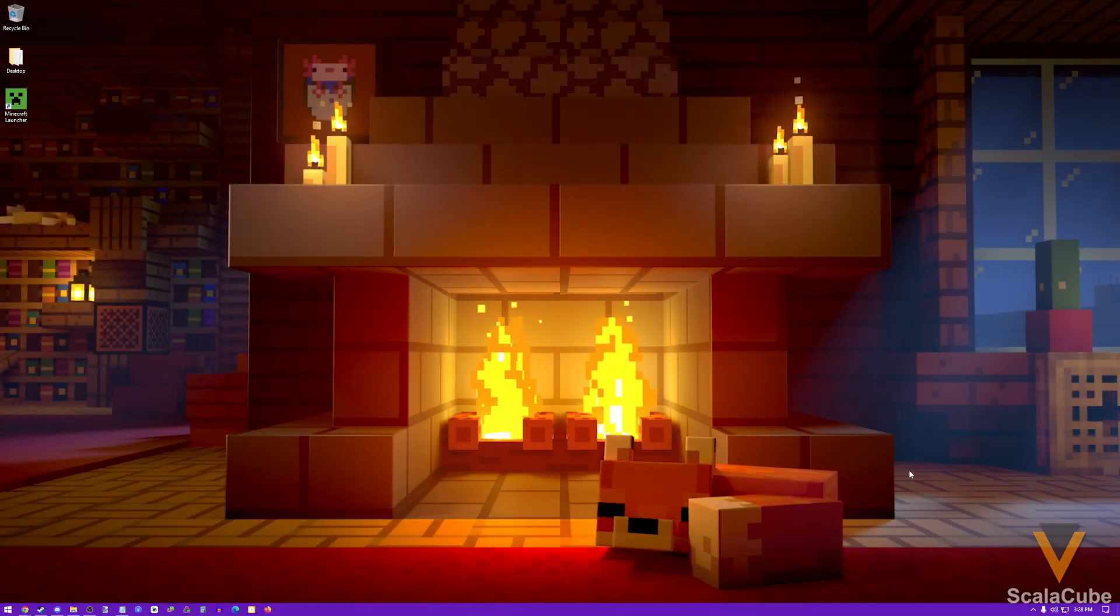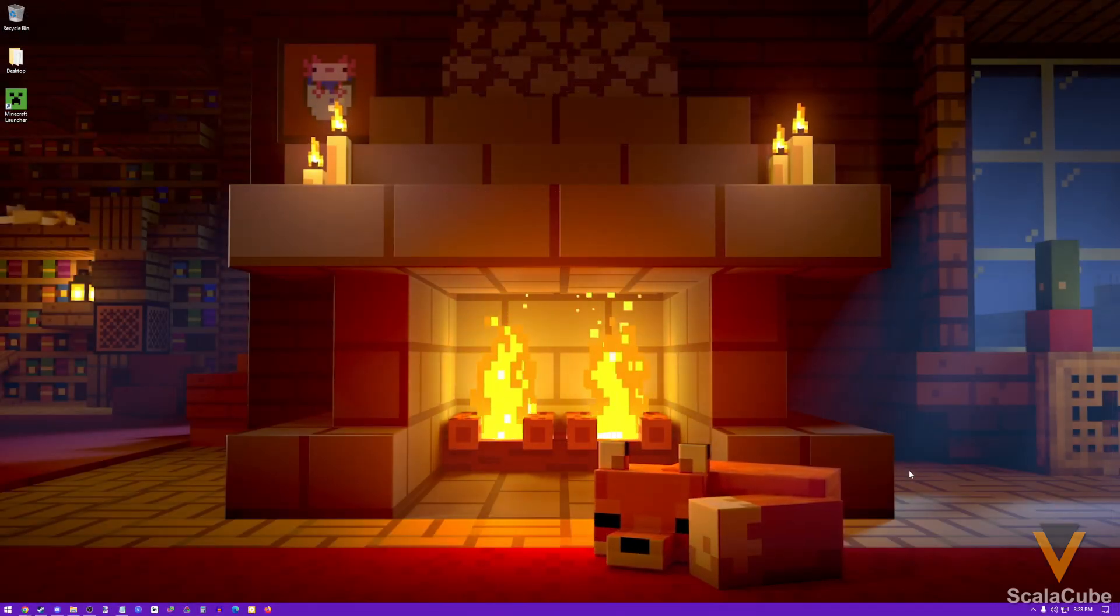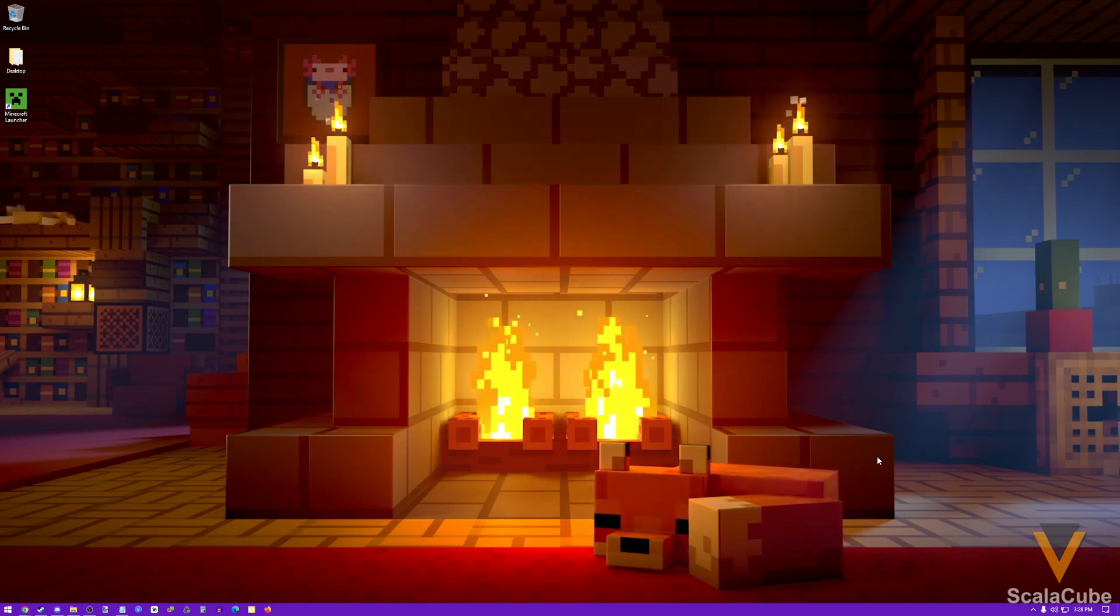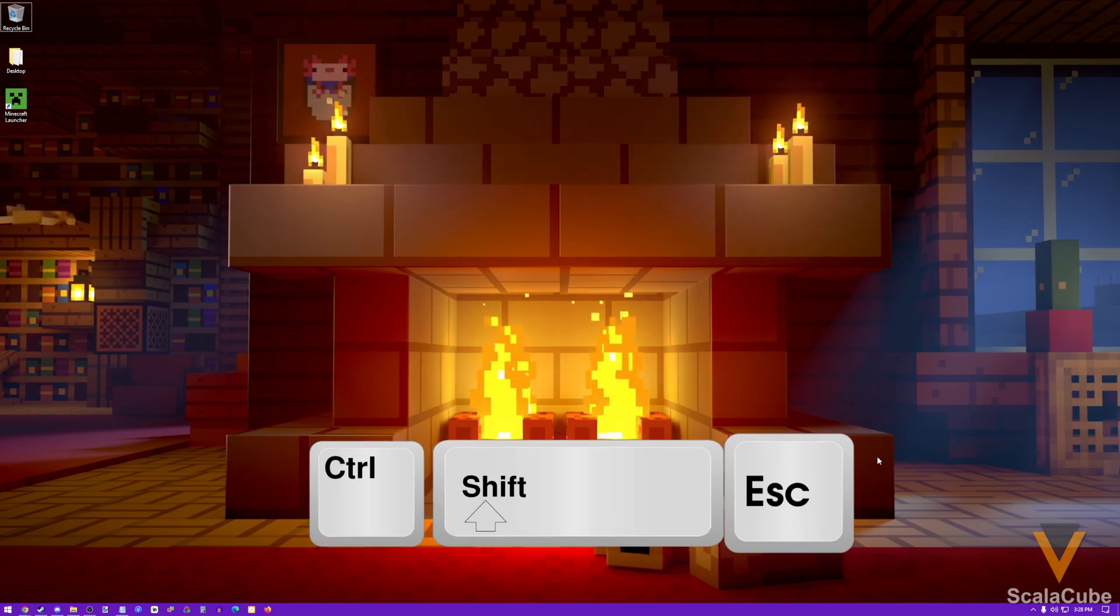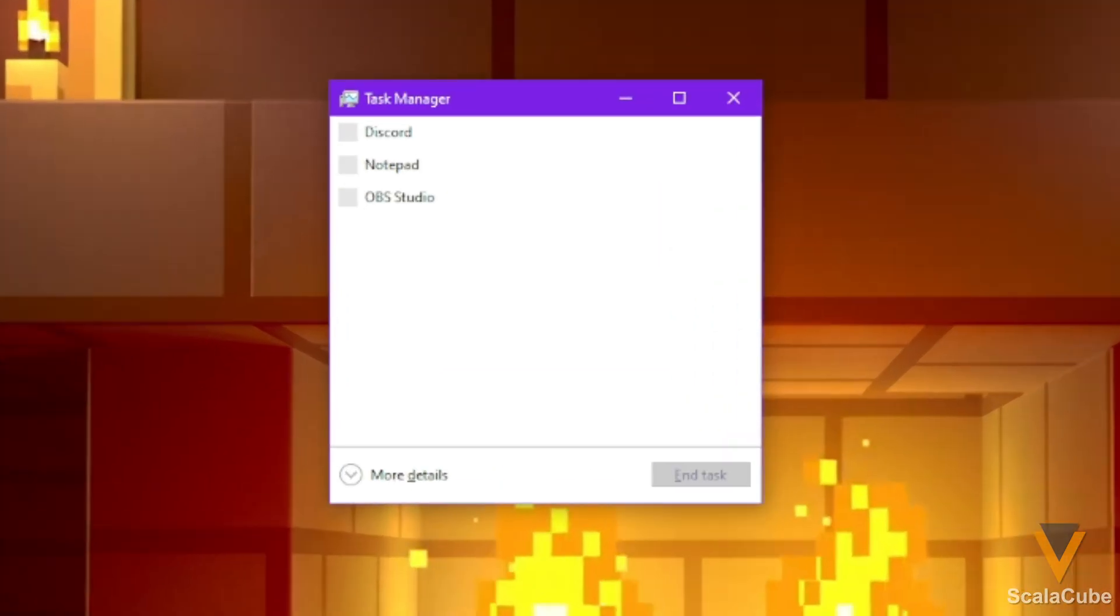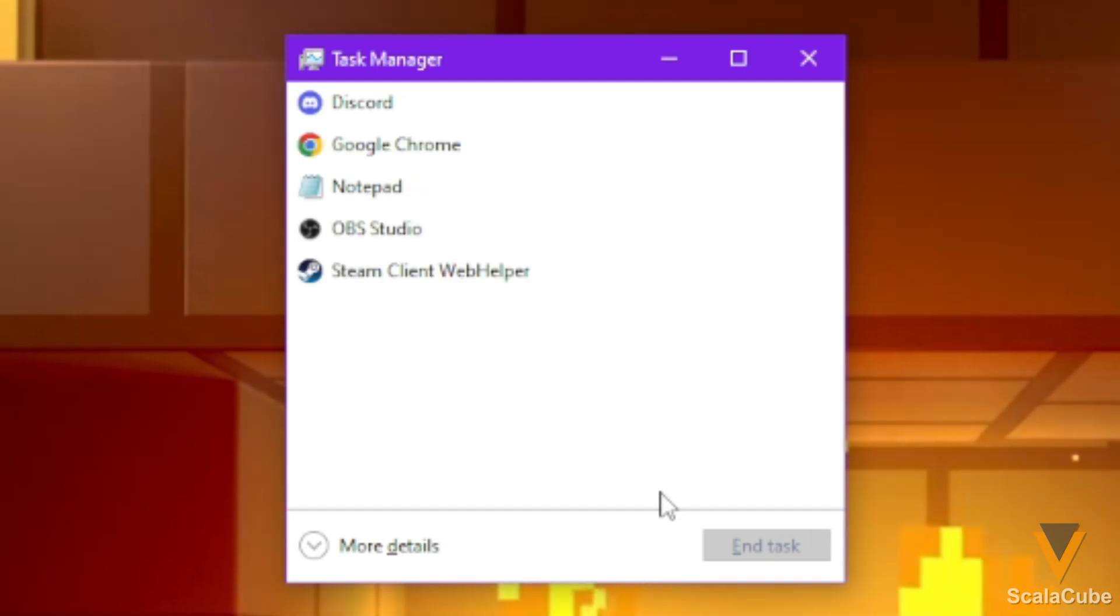Let's start by checking how much RAM we even have on our computer to know how much we should give to Minecraft. So start by pressing Ctrl-Shift-Escape on your keyboard. That'll open the Task Manager.